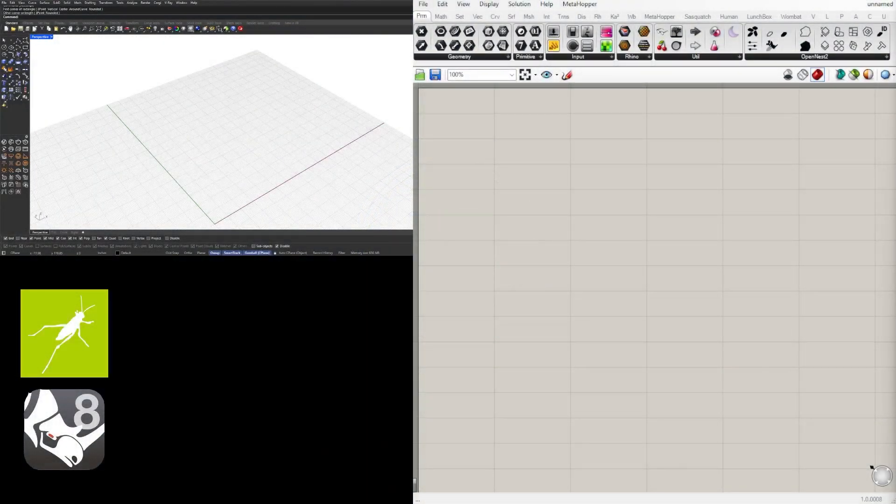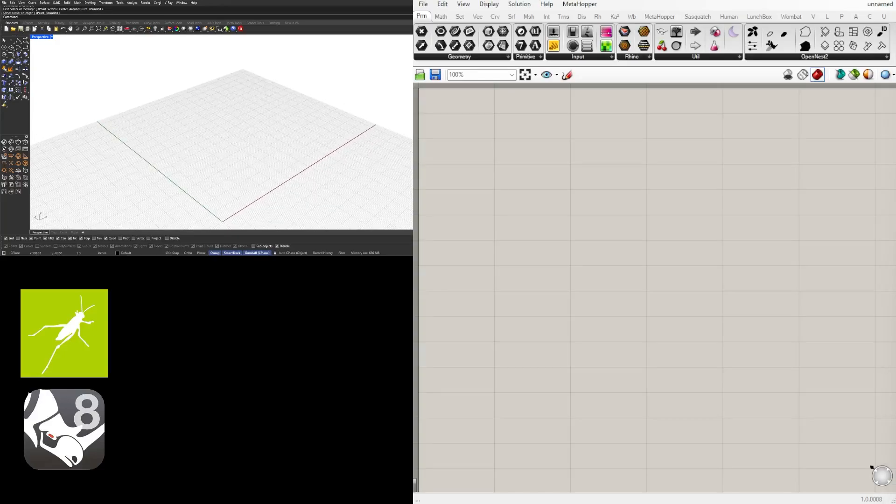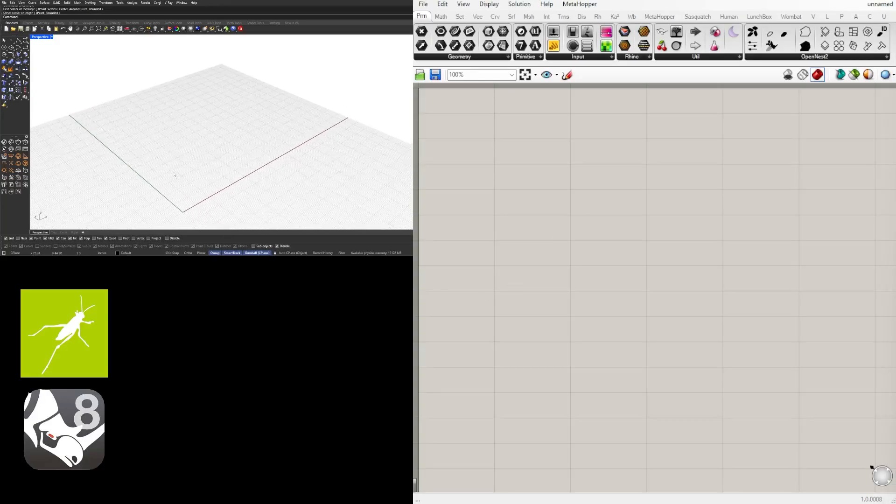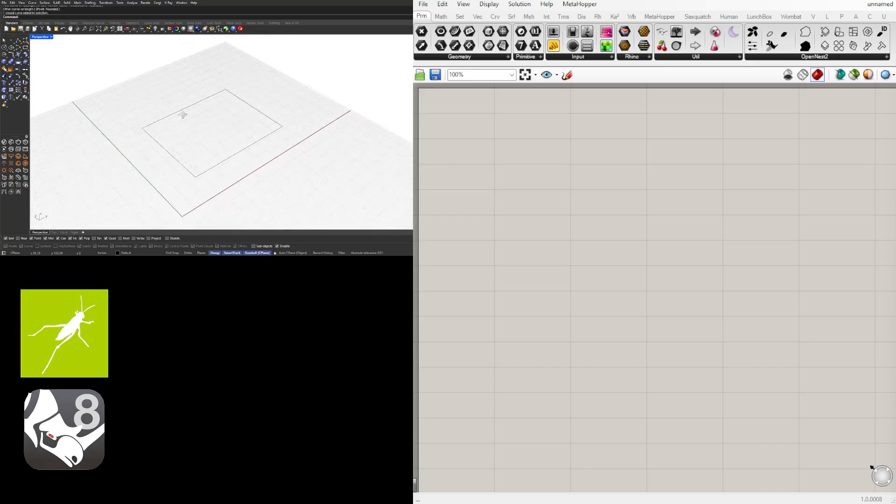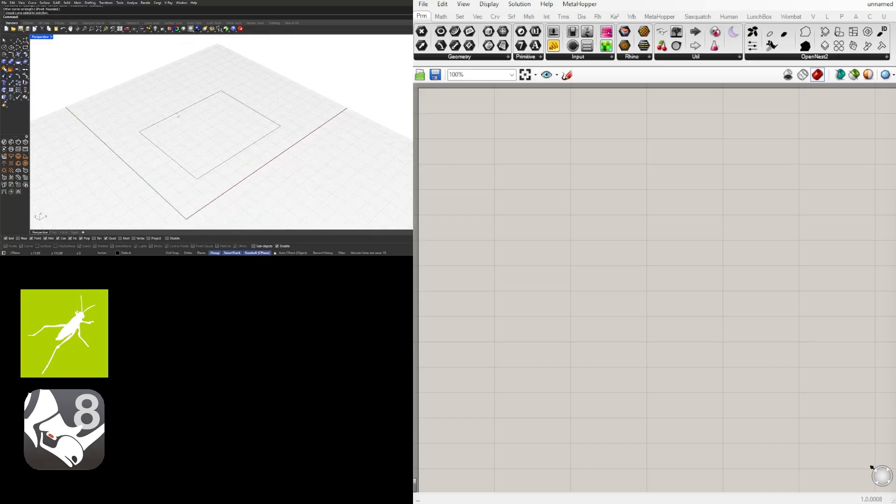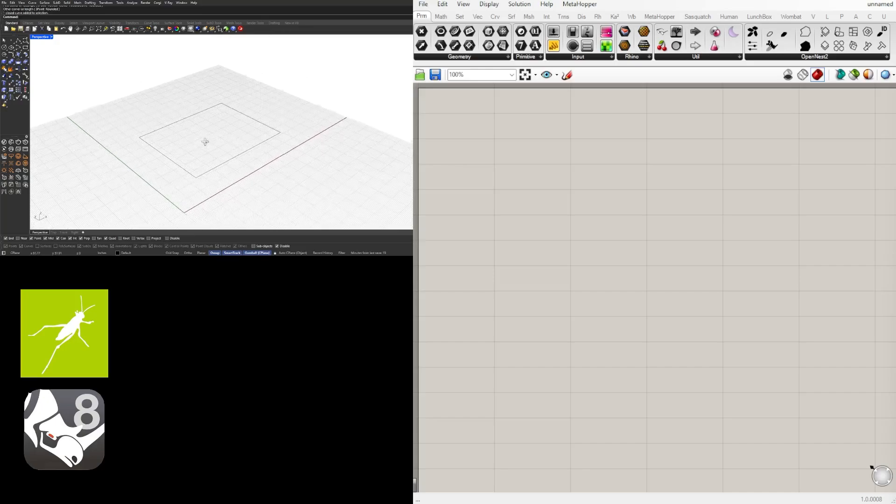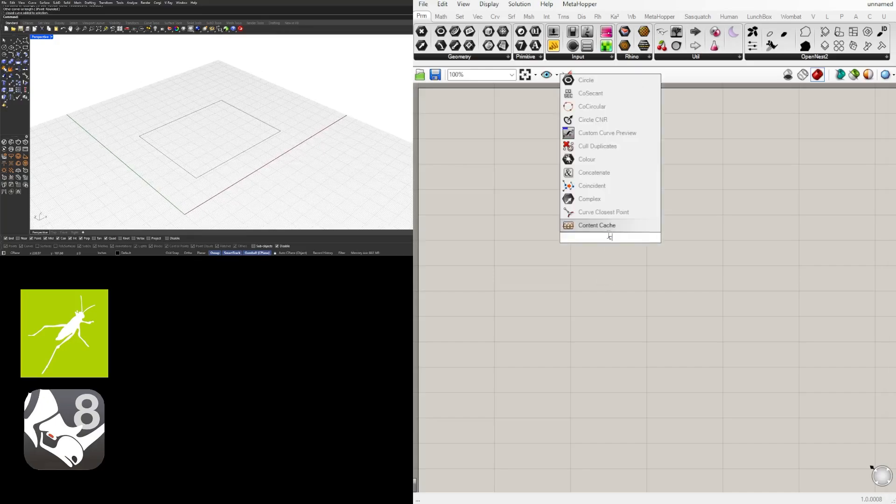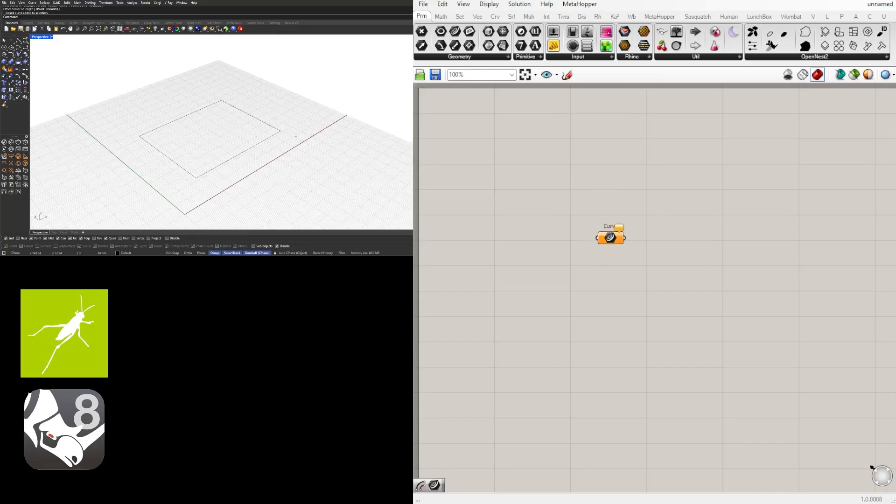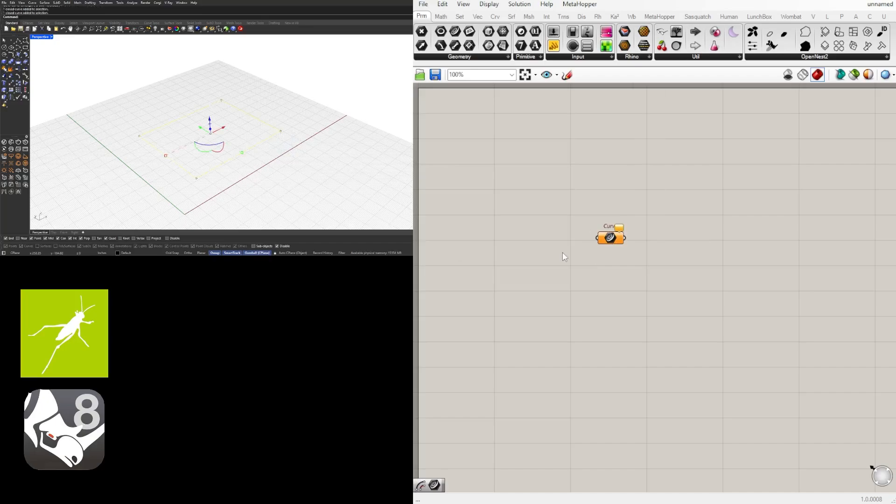All right, so the first thing we'll do is create a rectangle. Now we can do it parametrically but what I'll do is create it here within Rhino. So I'll go here to rectangle, create one here, and then bring this into Grasshopper. So let's go to Grasshopper, let's bring in a curve component, and let's go here to set one curve.